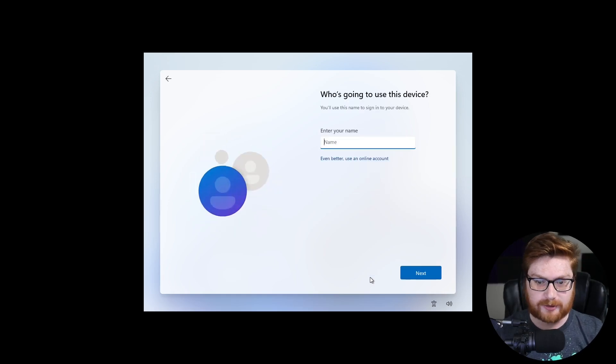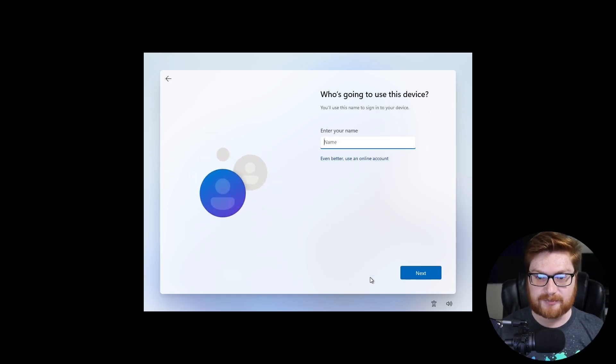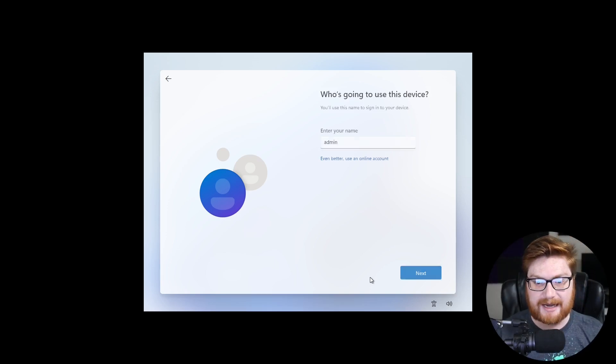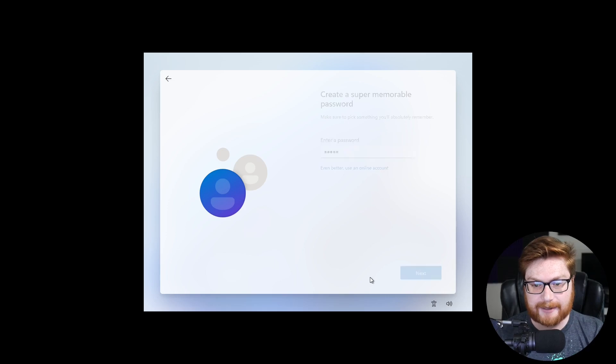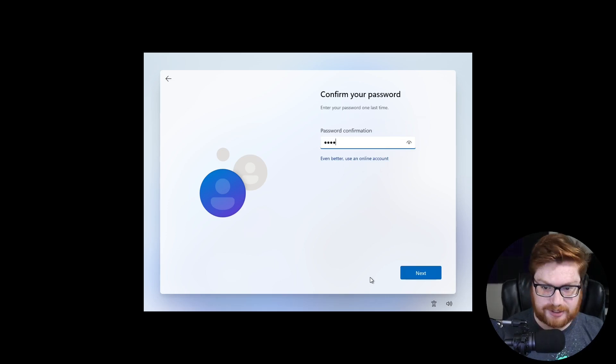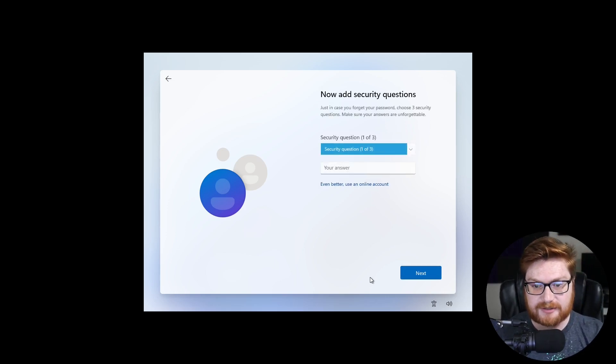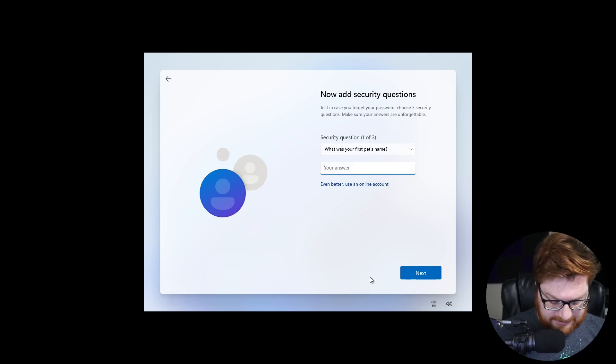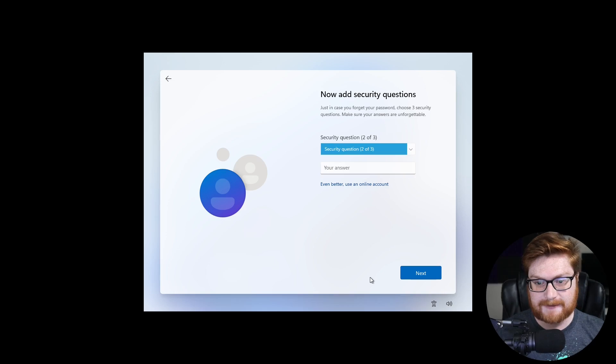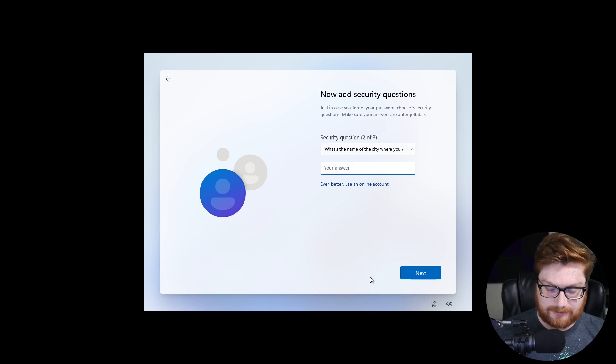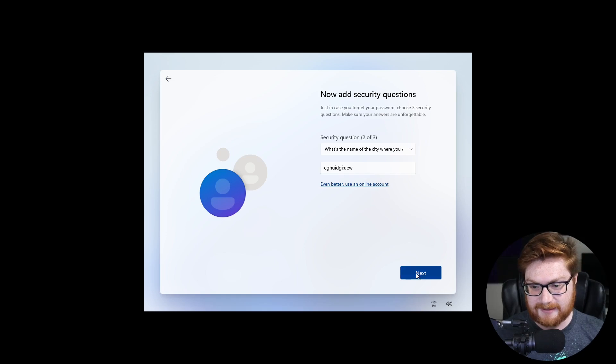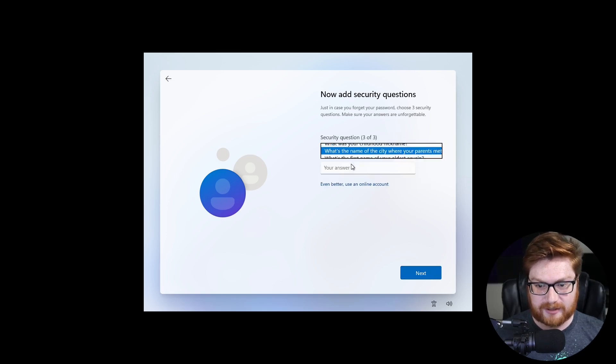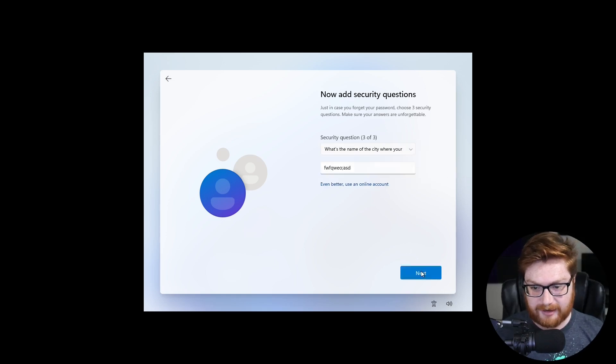You can say, who's going to use this device? You'll use this name to sign into your device. I will simply say admin, and I'll create a password. Super insecure. We'll say admin because again, this is just a virtual machine I will use for on my sake here. For a security question, what is your pet's name? I guess my dog's name is Bam Bam. Security question, what's the name of the city you were... Look, I'm not going to give all this information out to you on the internet. Stop trying to cyberstalk me, you weird threat actors on YouTube.